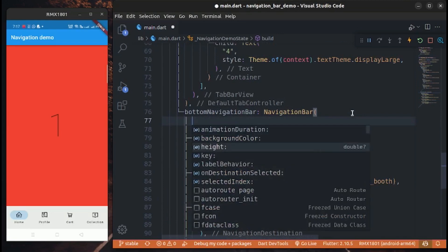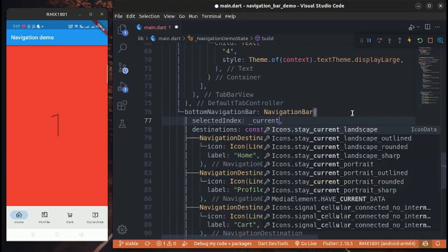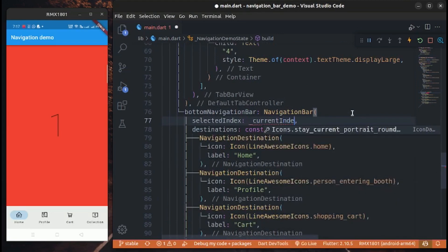Selected index is the current selected navigation item. We use set state for updating the selected index.